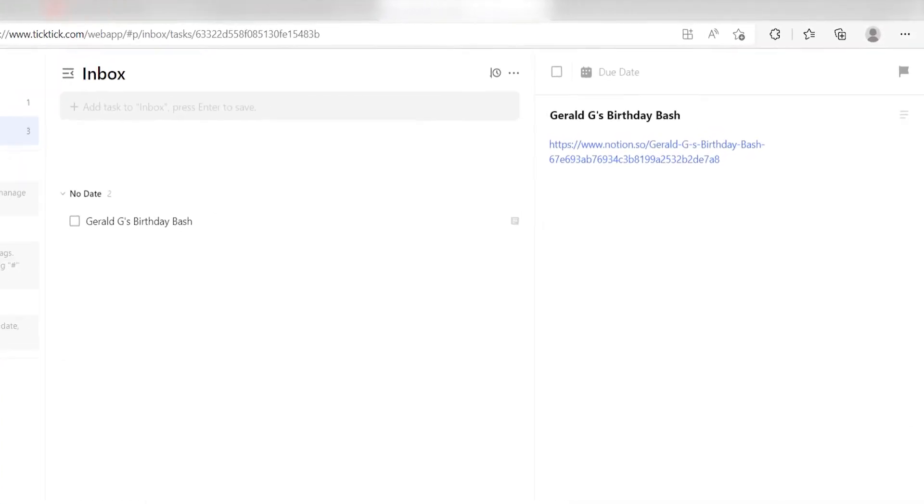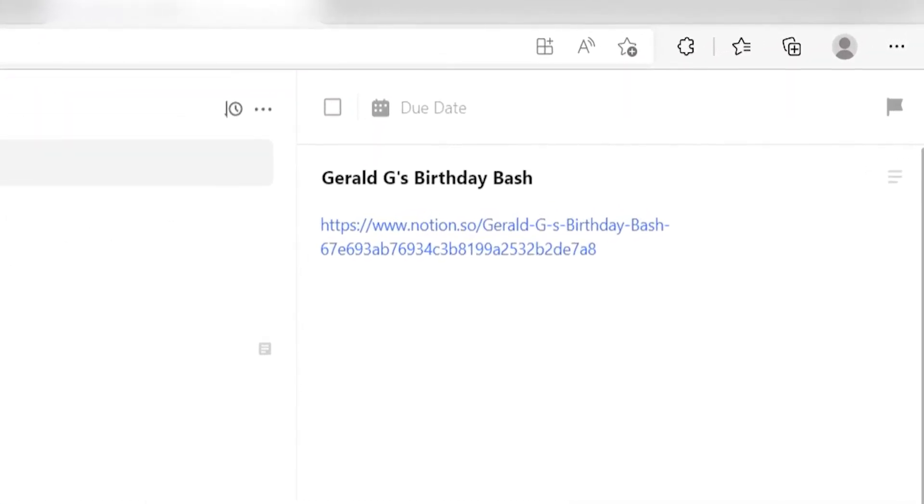Yep, there it is. This is ready to turn on. Now anytime a new database item is created in Notion, a task will automatically be created in our selected TickTick channel.